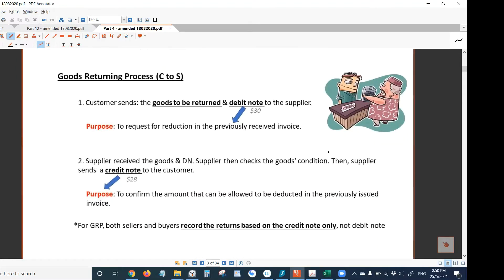Here are the full details about the goods returning process. You should know that this process is always initiated by the customer. The customer must be the one who first decides he or she wants to return goods, so it is the customer who initiates this goods returning process.